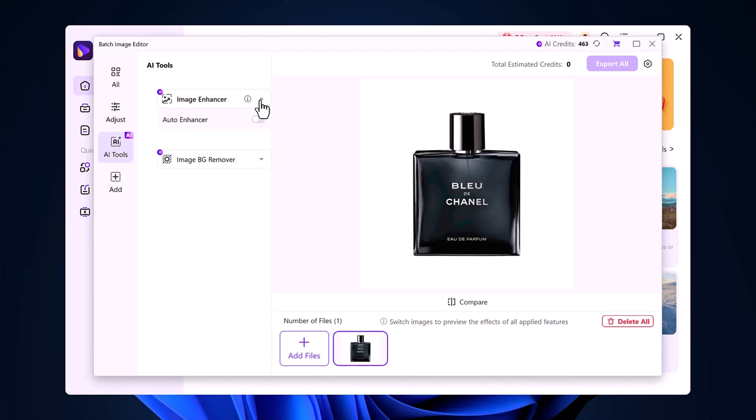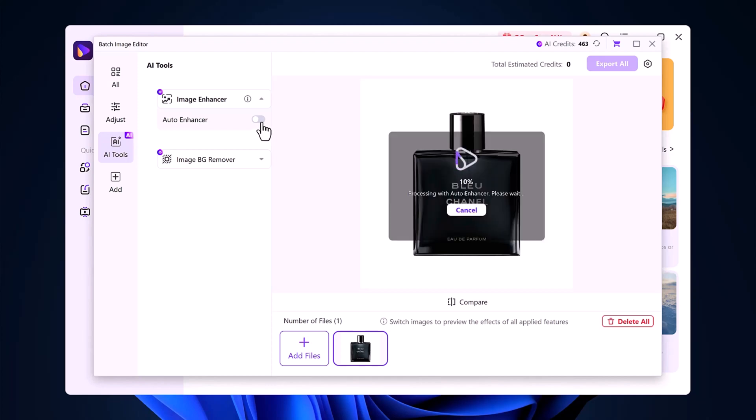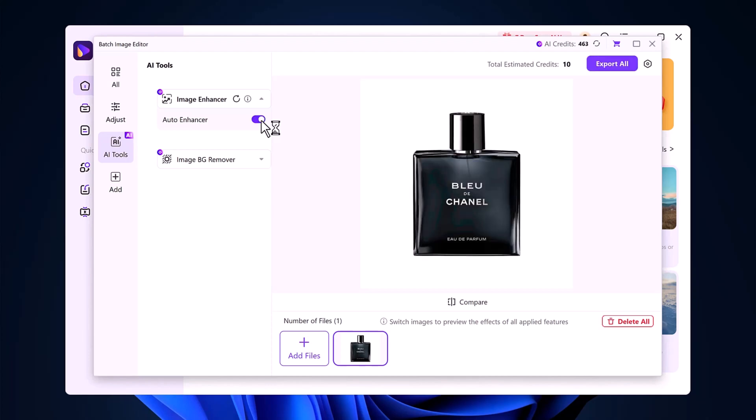Let's try the Image Enhancer first. Simply click on the Auto Enhance button, and in a few seconds, your image will be automatically improved. It sharpens the quality and, in my case, upgraded the photo to near 4K resolution. Absolutely amazing!